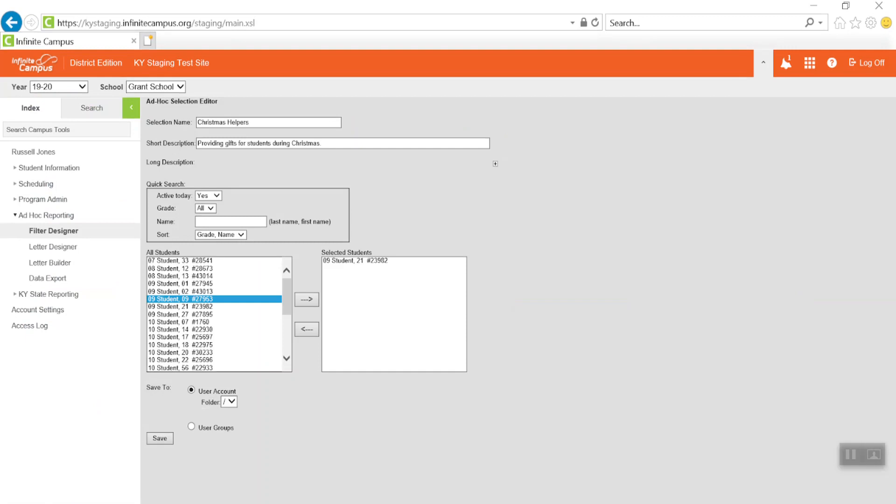The next step is to add students to the ad hoc report. To do this, select the student's name from the list of all students and use the arrow between the boxes to move that name to the selected student list.